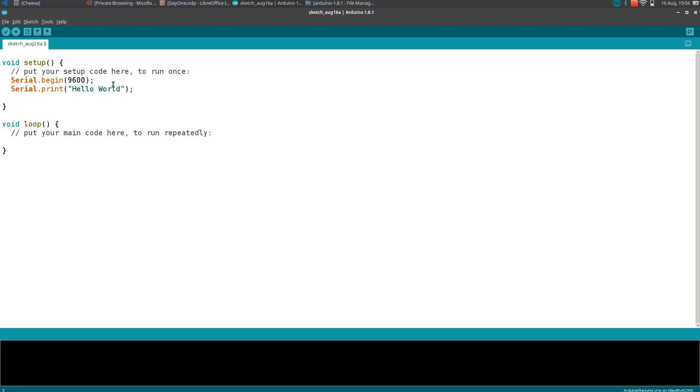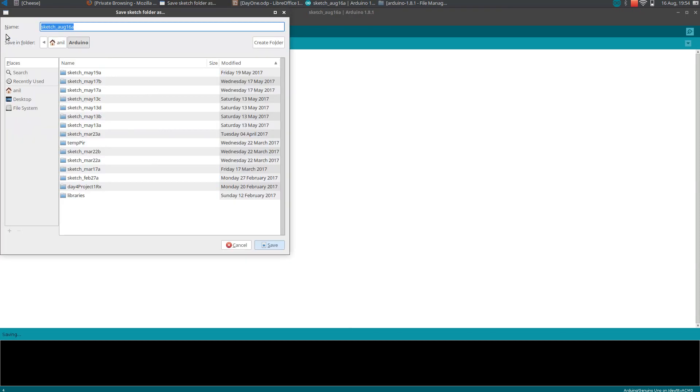We use this code to print Hello World in the serial monitor. After you write your code, we need to compile the code. If you go to this symbol, we can actually use it to verify the code. Let's save it as Arduino lesson one.